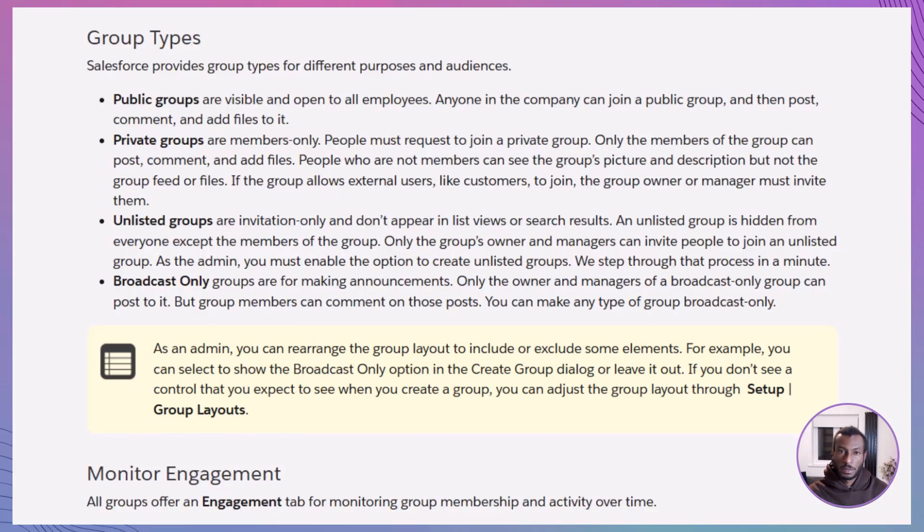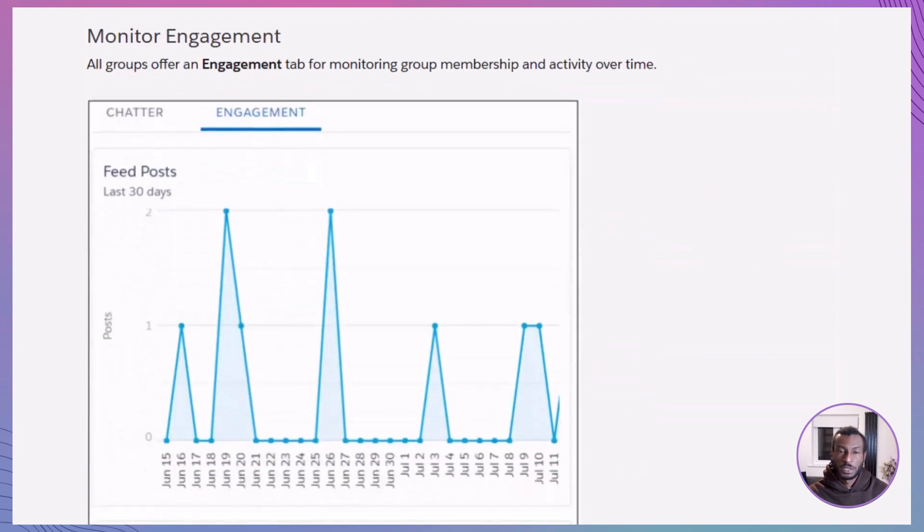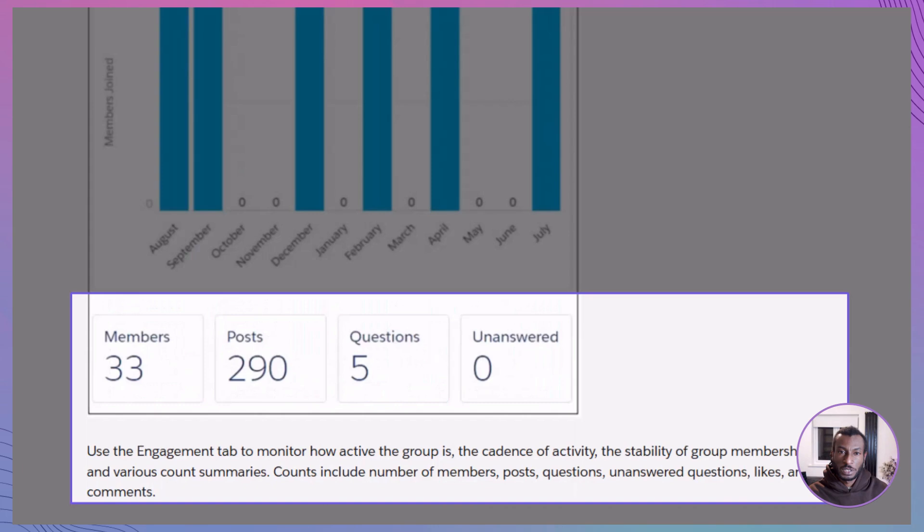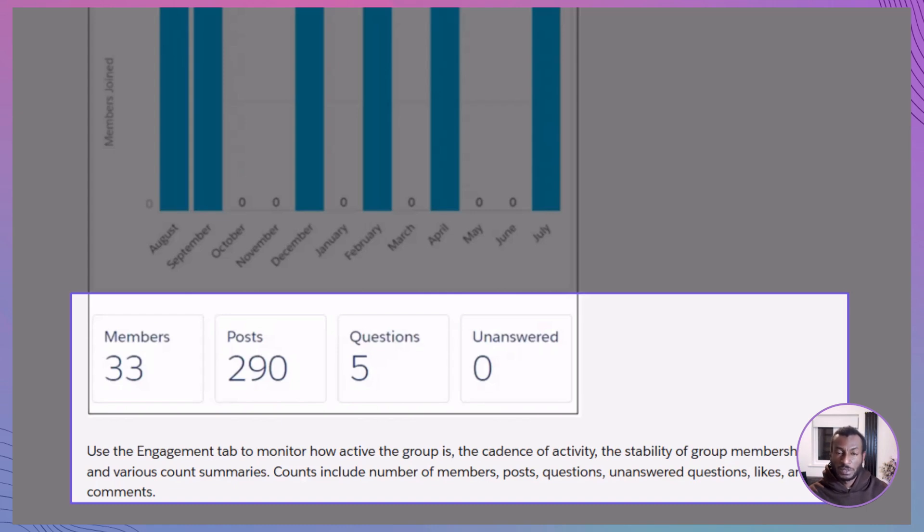Every chatter group comes with an engagement tab. Think of it as your backstage pass to see what's really happening inside the group. It's a built-in dashboard that gives you a pulse on group activity at a glance. You'll find useful metrics like how many members have joined, how many posts and questions have been shared, how many of those questions remain unanswered, and how much interaction is happening through likes and comments. It's a simple but powerful way to gauge whether the group is thriving, staying active, and actually serving the purpose it was created for.